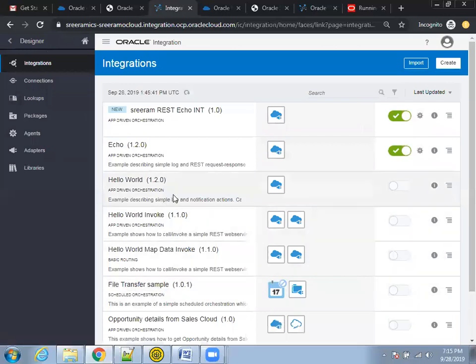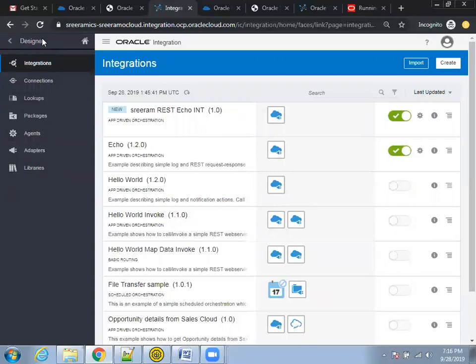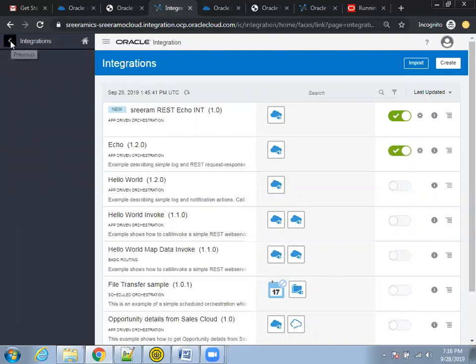By default, Oracle provides some set of sample web services which are necessary for a developer to work on — simple web services where you can deliver and test them to learn how they work. Now, I'm on the designer page. By default, when I clicked on 'Integration', it came to the designer page. It provides some set of things in the ICS.